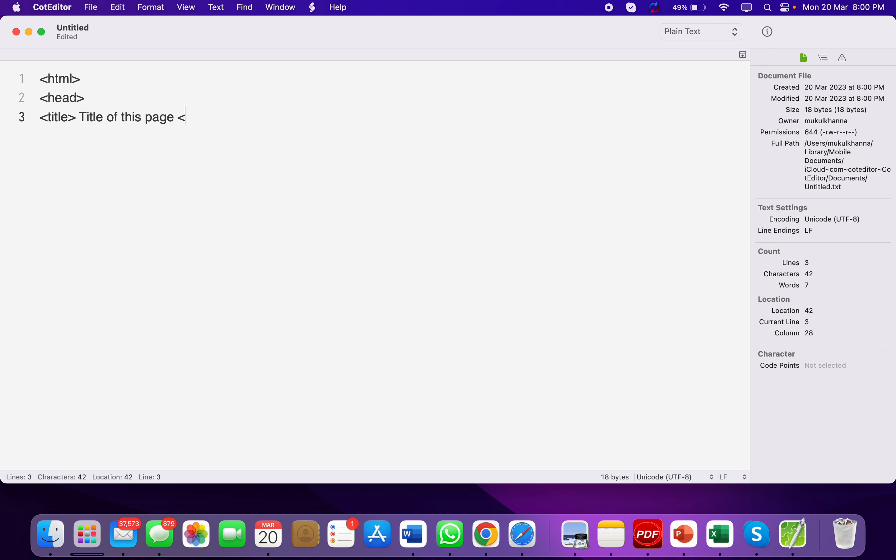We will close the title tag. Now we should close the head tag as well. The sequence is important - as we open tags, we must close them in the proper order.